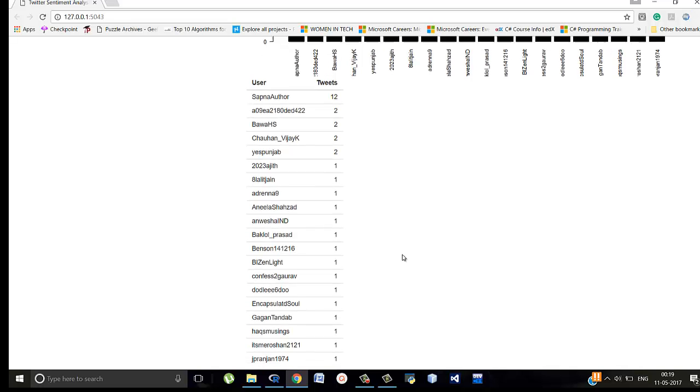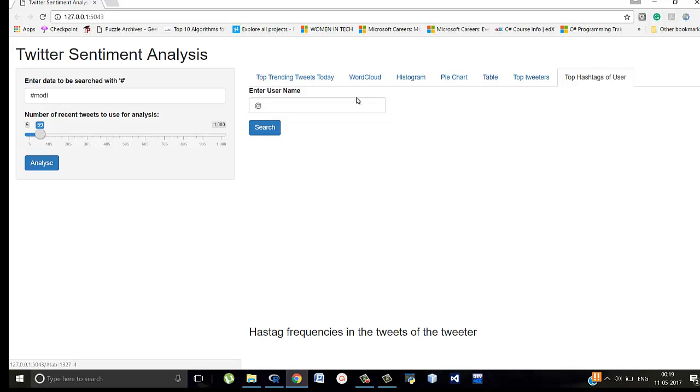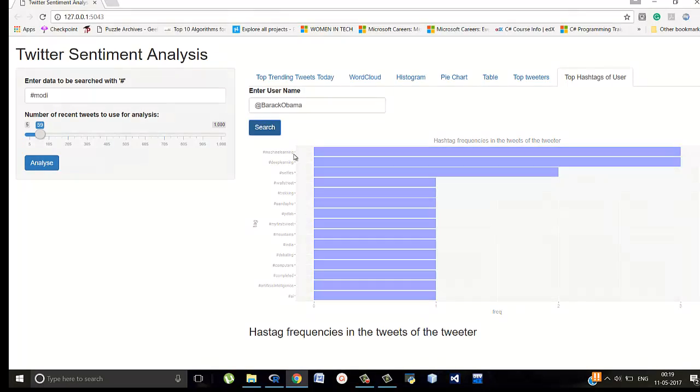Top hashtags of users so we can write a particular user for let's say Barack Obama. And if we search, this might take a while, it's extracting all the tweets that Barack Obama has tweeted and then calculates the frequency of the tweets that are used so that we can know which hashtag Barack Obama uses the most and so on in decreasing order of frequency. Here. Still taking a while.